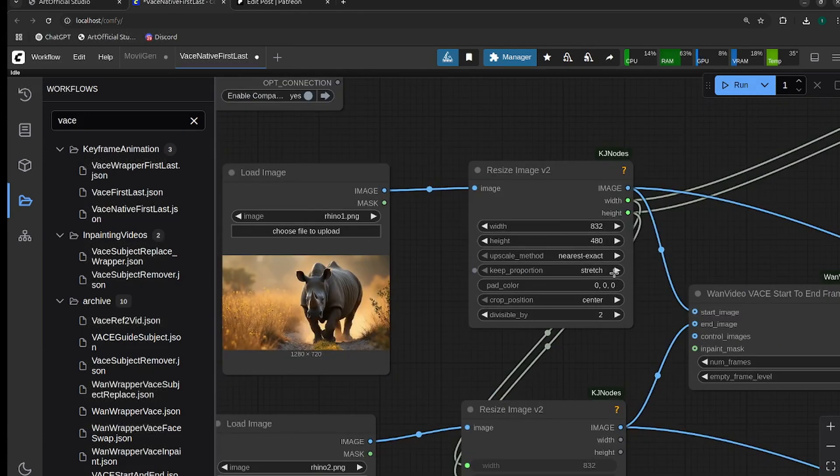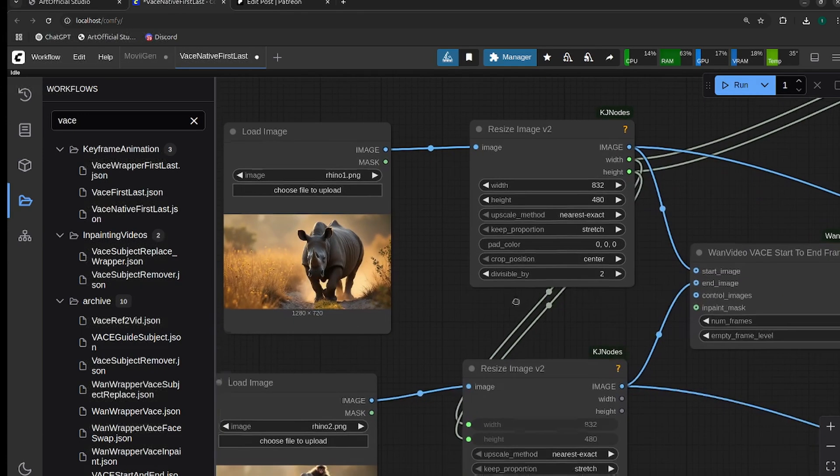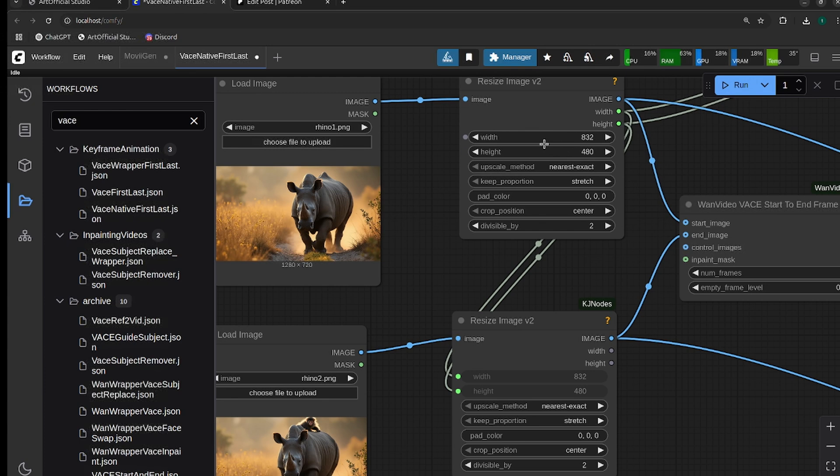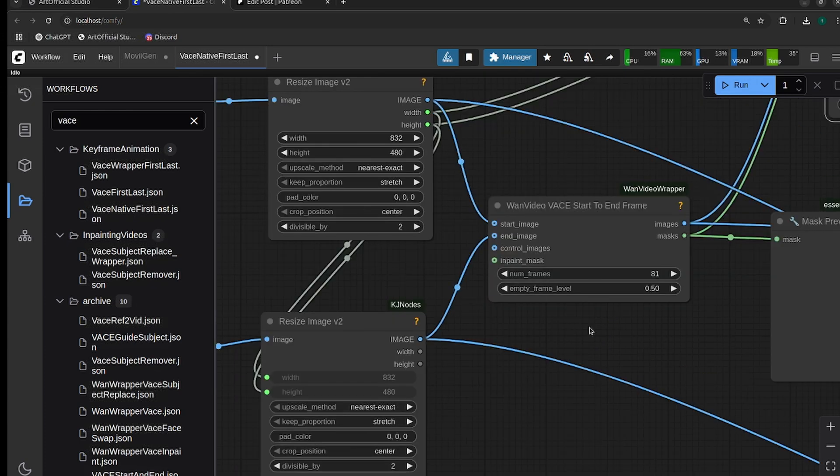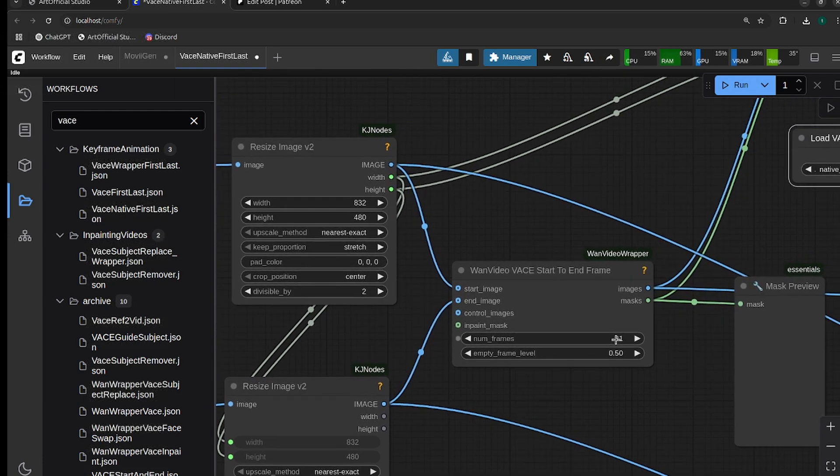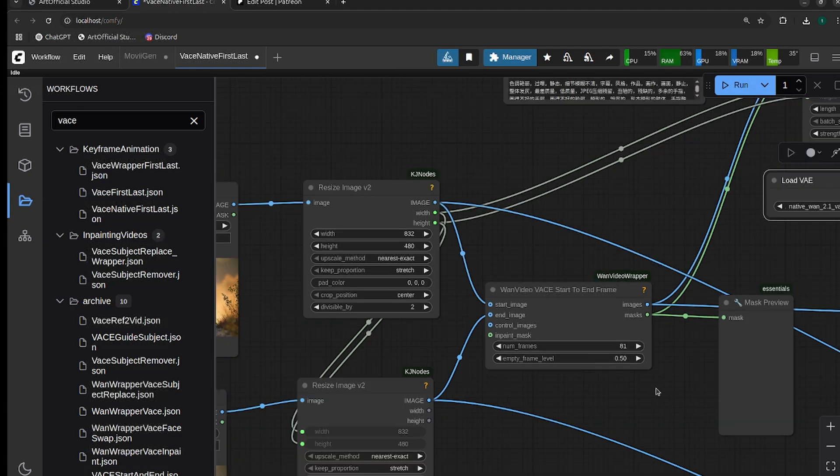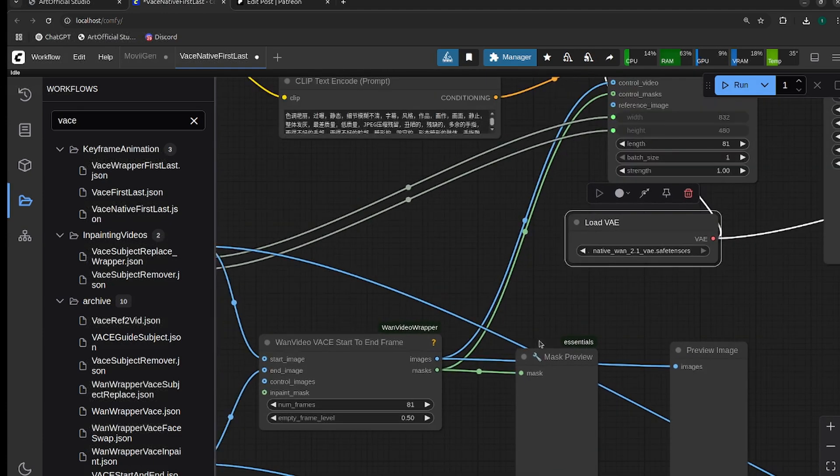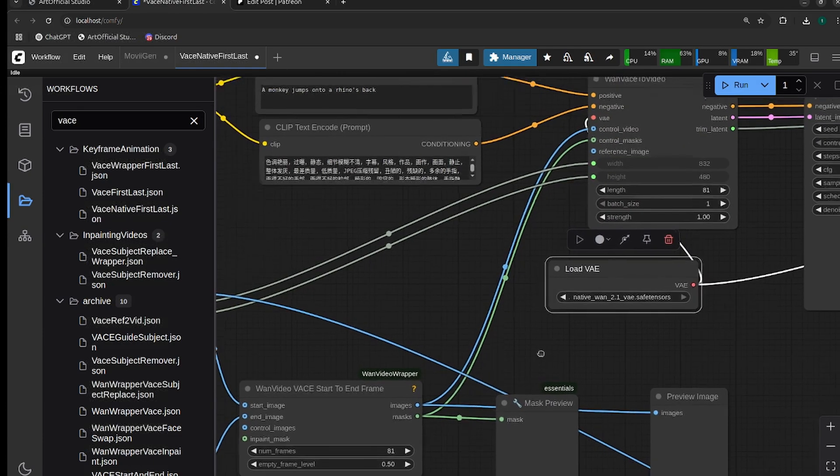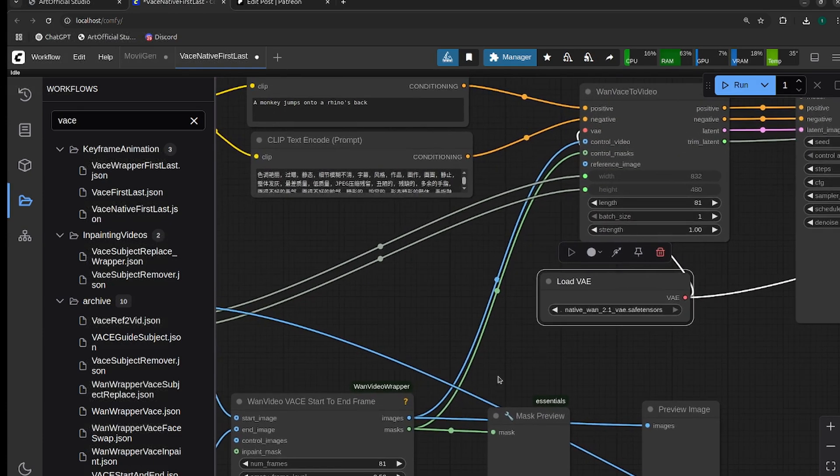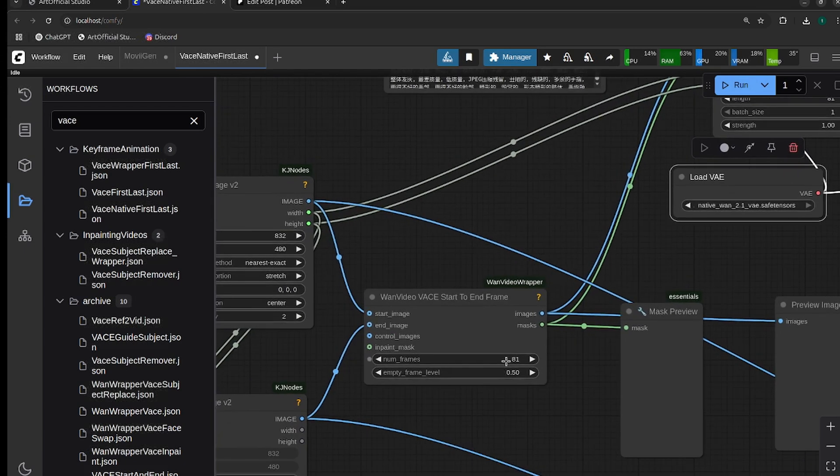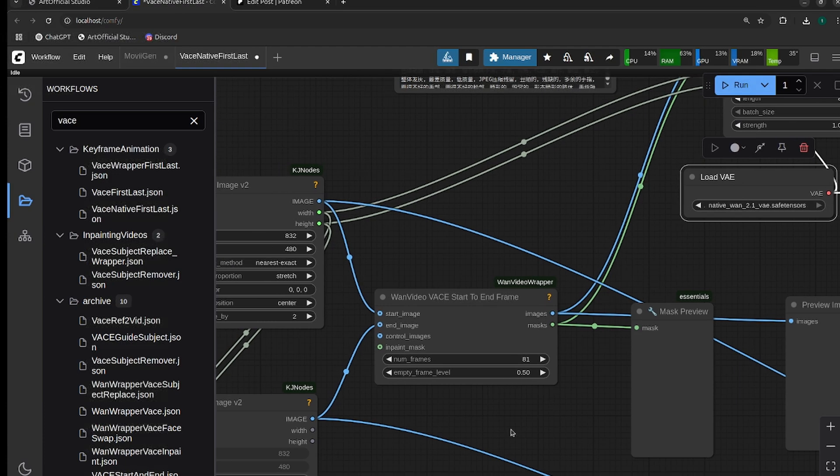We're going to do 832 by 480 generations, so you change the height and width here. If you're doing a portrait generation, just make sure you flip width and height. To change the number of frames, you just modify this VASE start and end frame node. You can probably do slightly over 81 frames, but 81 is generally the max. If you go more than 81 frames, you might see hits to quality.